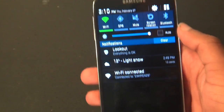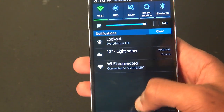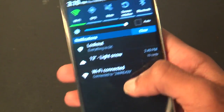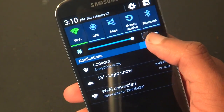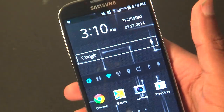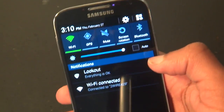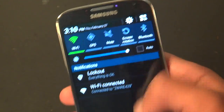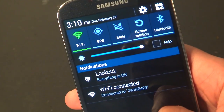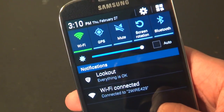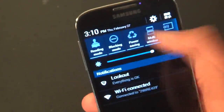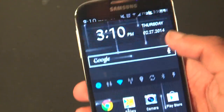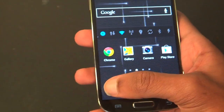First, we're gonna start out with looking at the status bar. The status bar looks a lot more flat than it was before. The notifications line looks a little different — overall, nothing's massively changed in here.